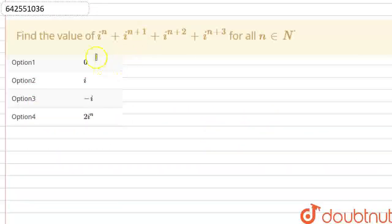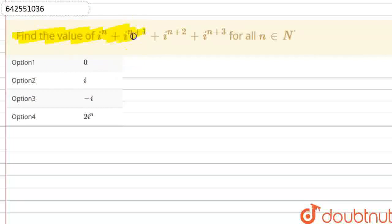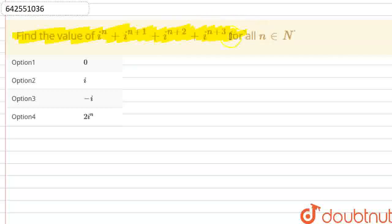Hello friends, the question is: find the value of iota raised to the power n, plus iota raised to the power n+1, plus iota raised to the power n+2, plus iota raised to the power n+3, for all n belonging to capital N, that is the natural numbers.